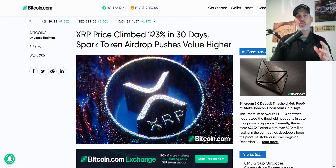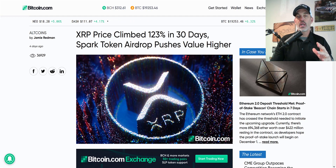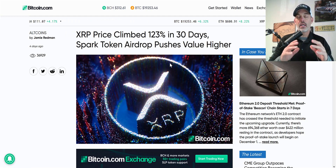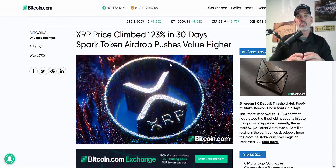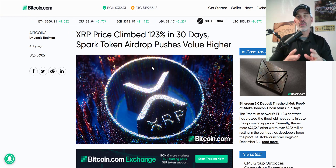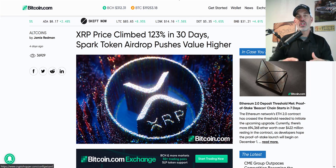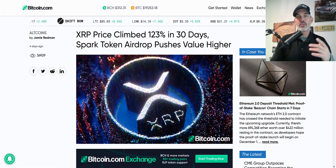XRP has climbed quite a bit in the last few days based on the Spark token airdrop that's going to happen December 12th. I did an entire video on that and you can find it in my playlist covering the value I see for XRP, so go check that video out in my playlist.